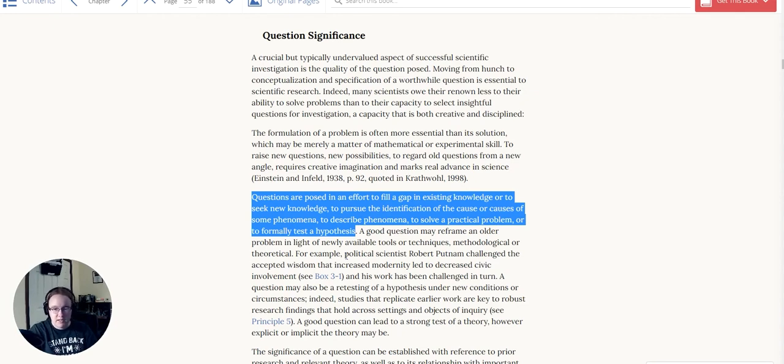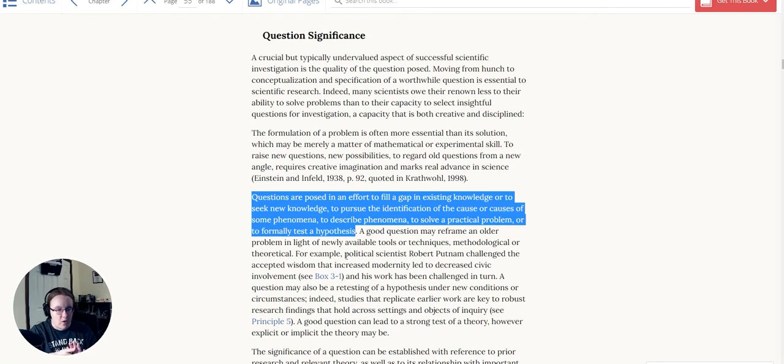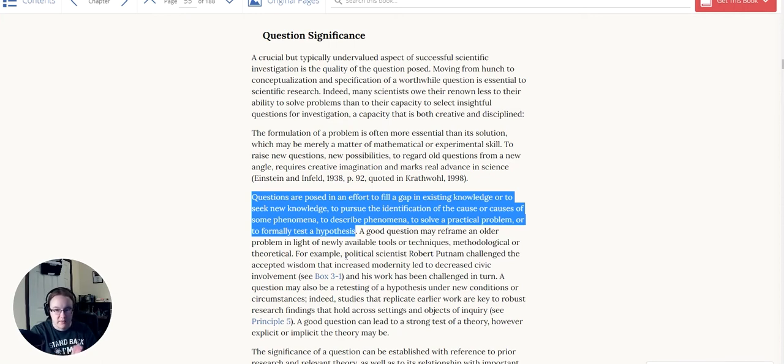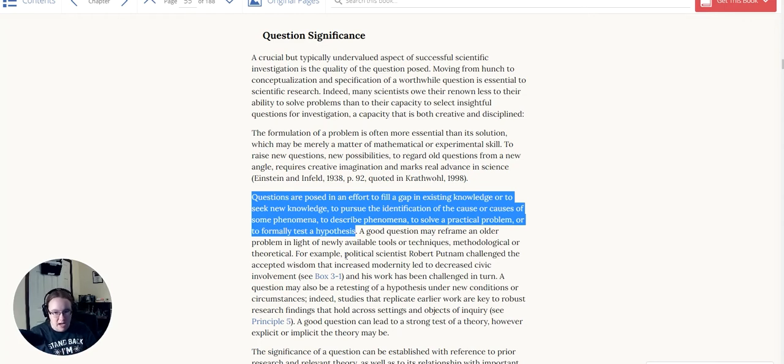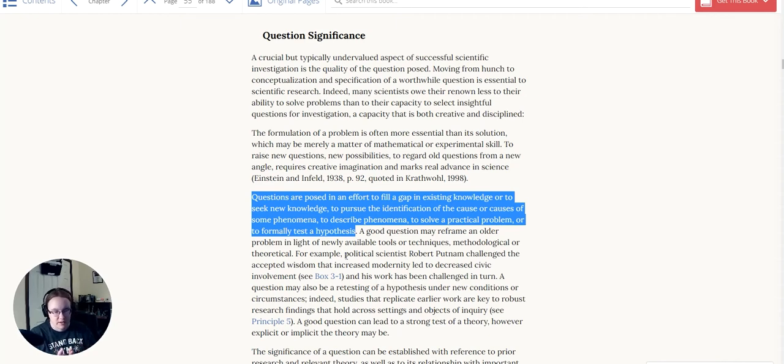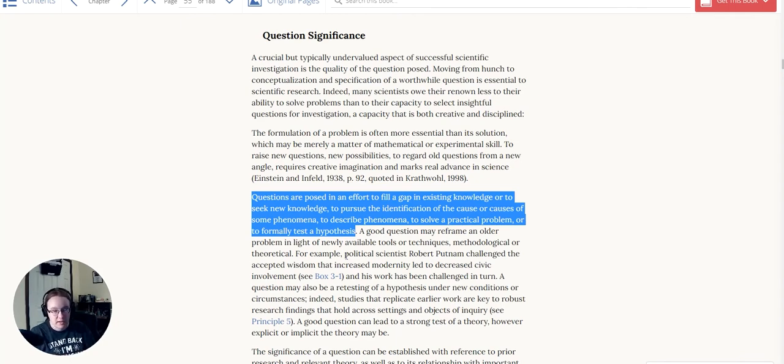In fact, pursue the identification of cause or causes of some phenomenon. This is actually a lot of times where current things going on in the world, like why did a particular area flood in a storm when it didn't before. This is where societal needs often intersect with science. There's some kind of a problem, solving a practical problem or some phenomena that we don't know why it's happening but it has some kind of importance.